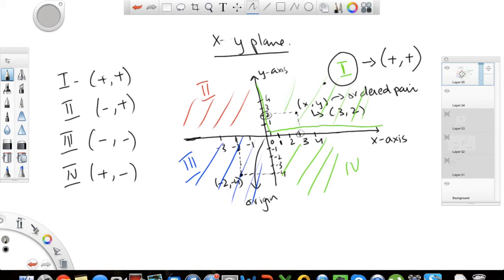This is good to know right off the bat: if you have a point in the second quadrant, X is negative and Y is positive. If you have a point in the fourth quadrant, X is positive and Y is negative. In the third quadrant everything is negative, and in the first quadrant everything is positive.